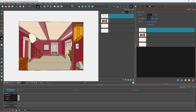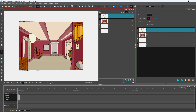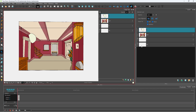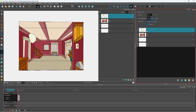Right now, if I were to move the camera, you can see that this layer does not actually change. But what I want is for this particular layer to be pinned to the camera.